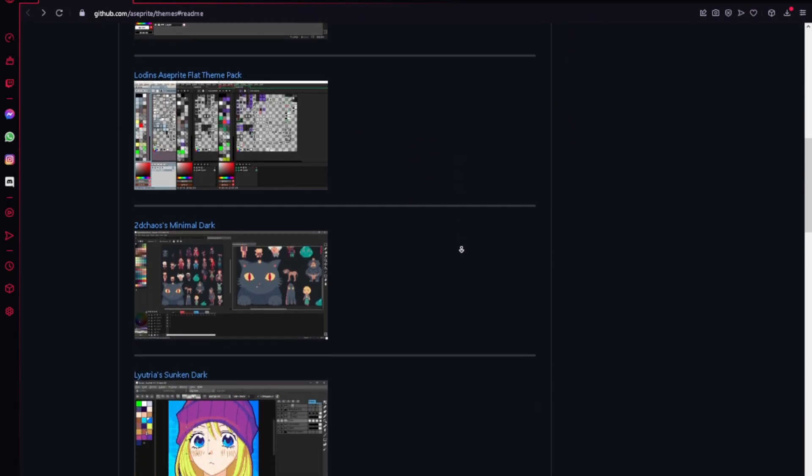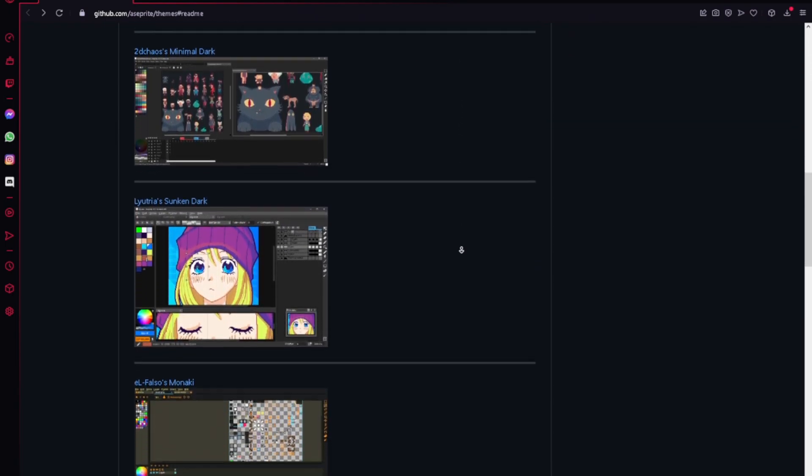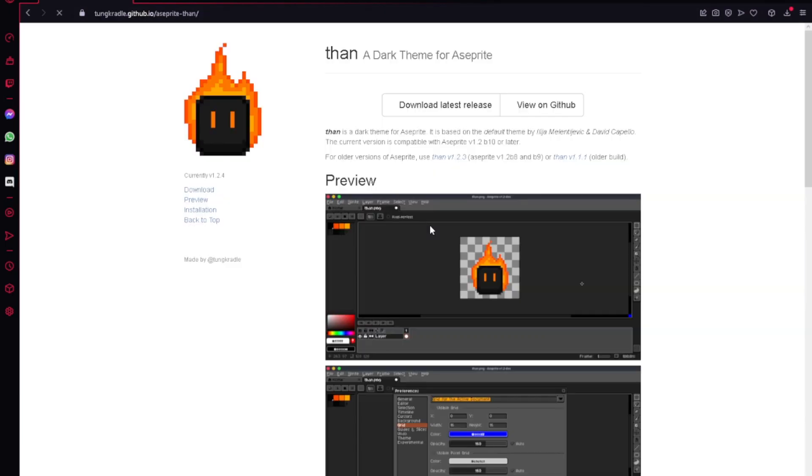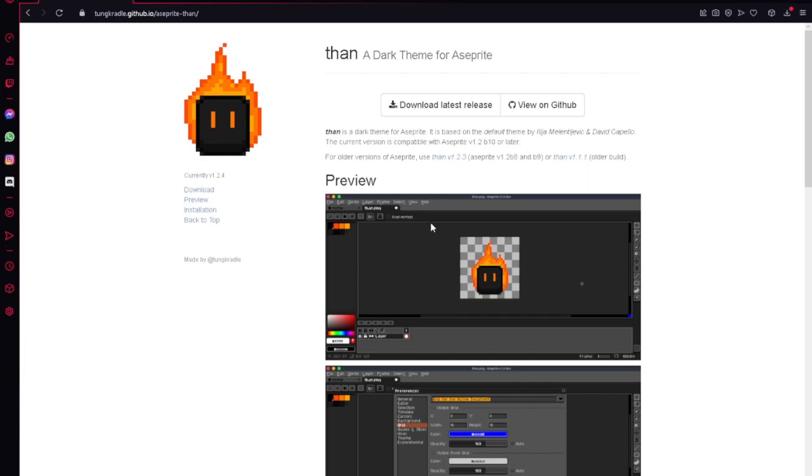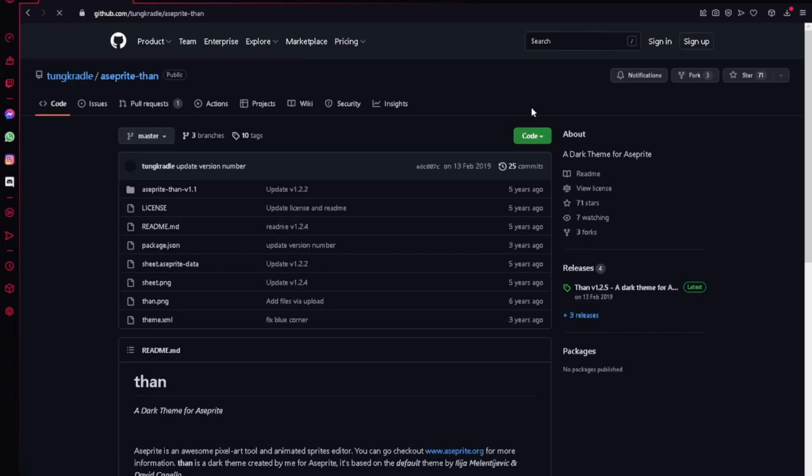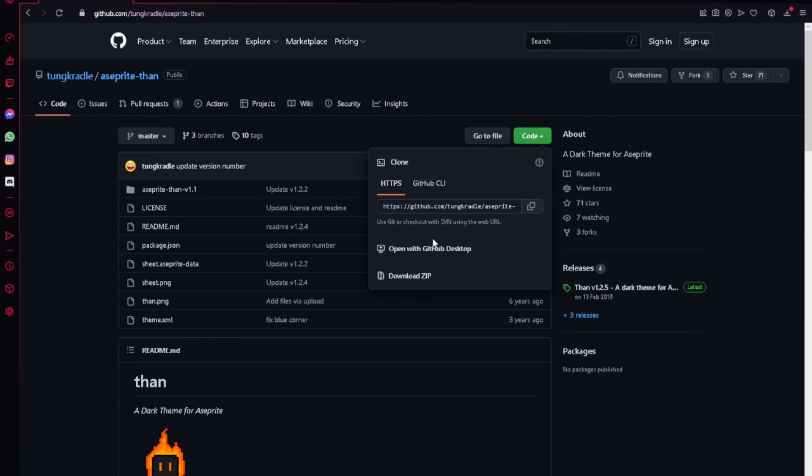There are all the themes that are available for us. For example, I want to set the theme to Then - well, you can choose absolutely any theme. Click on the link, and then click on the View on GitHub button, and now click on the Code button and Download ZIP.